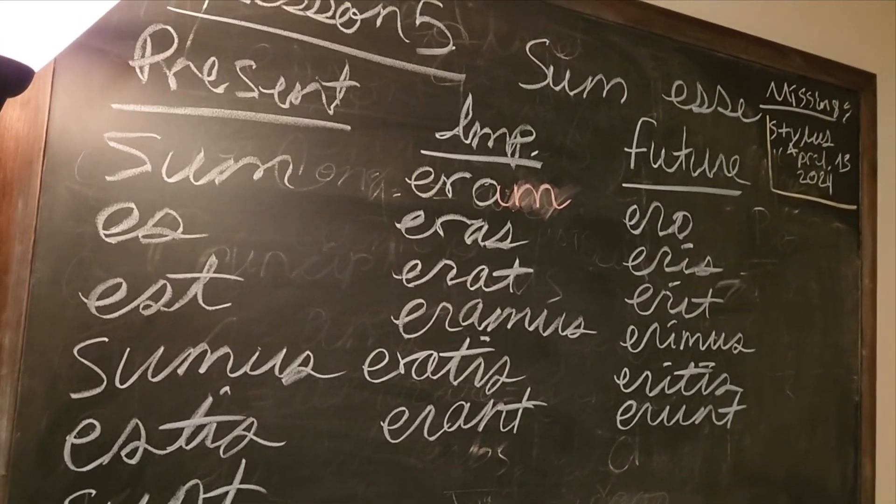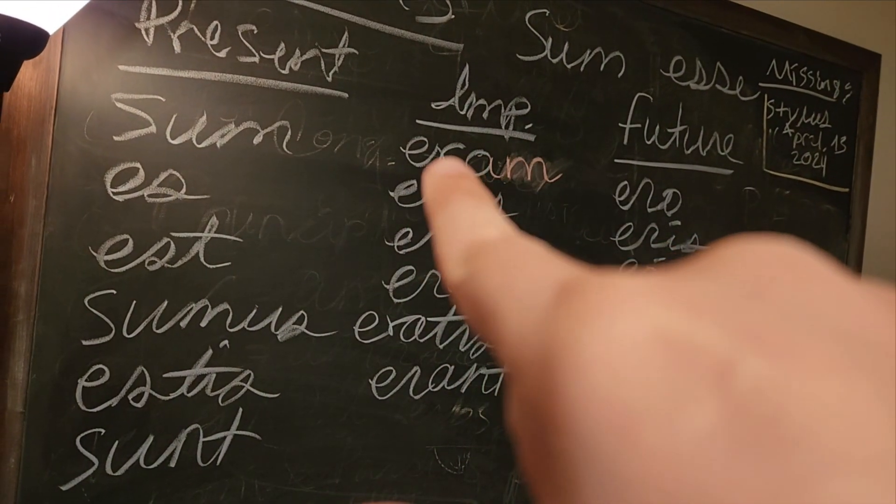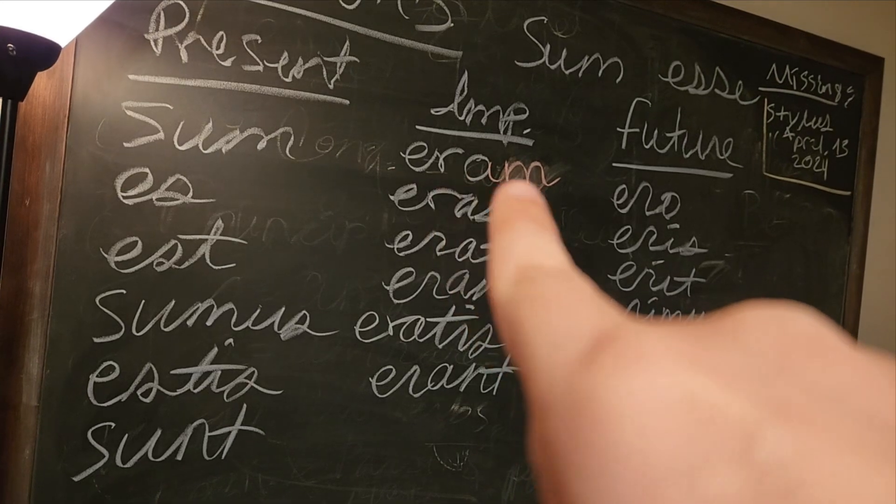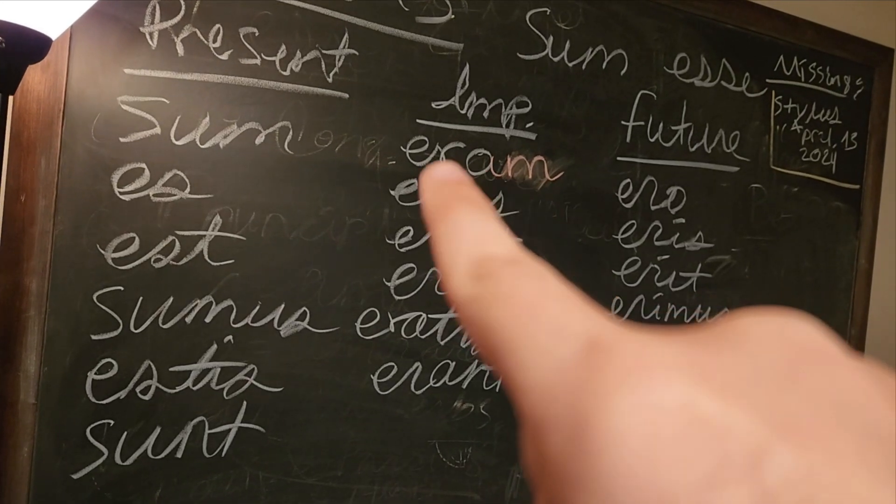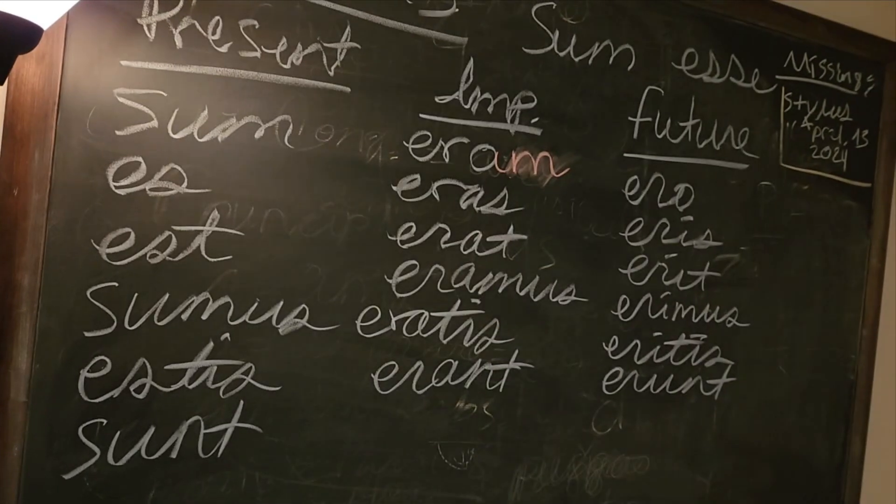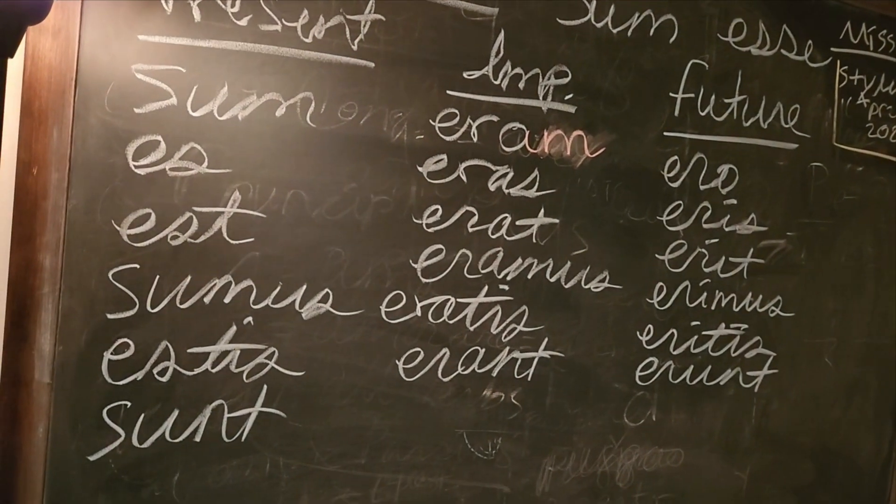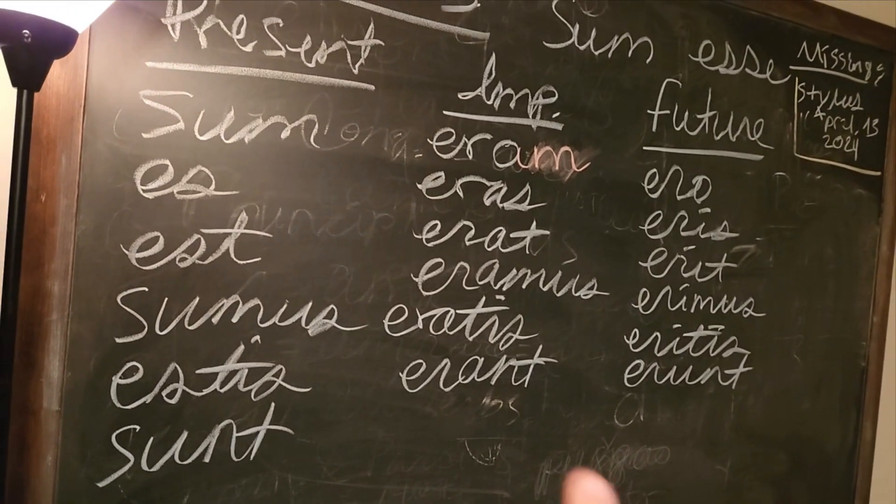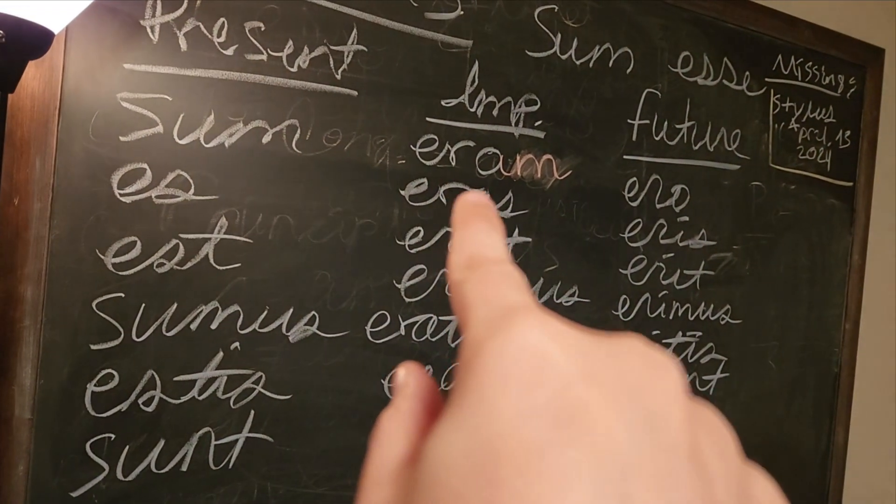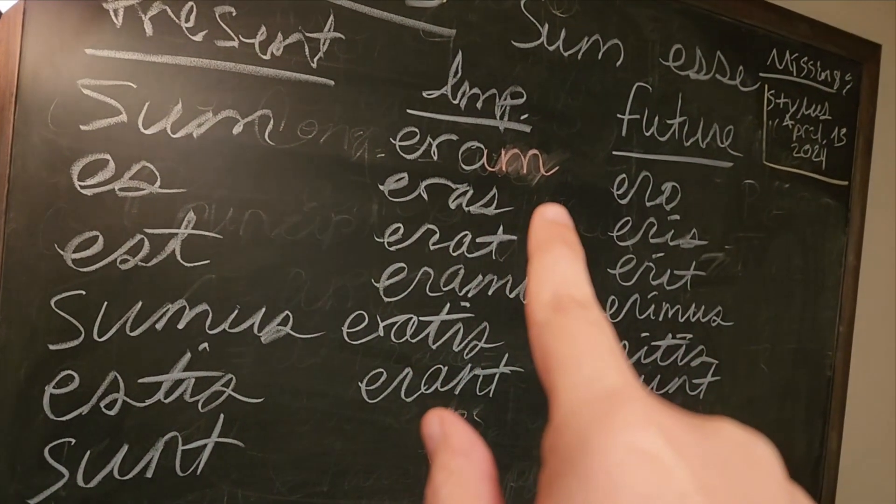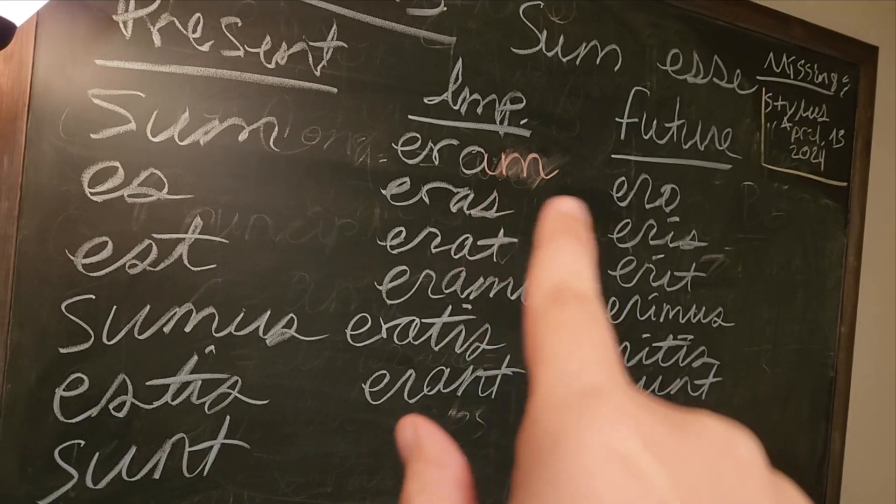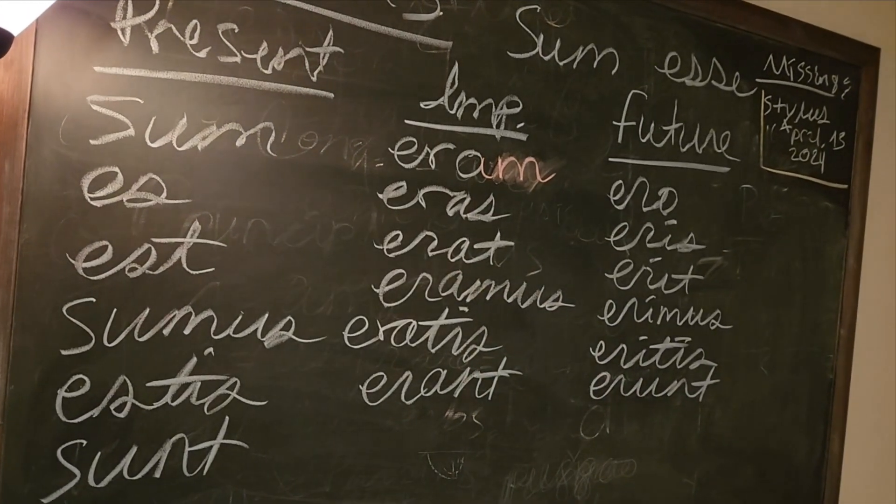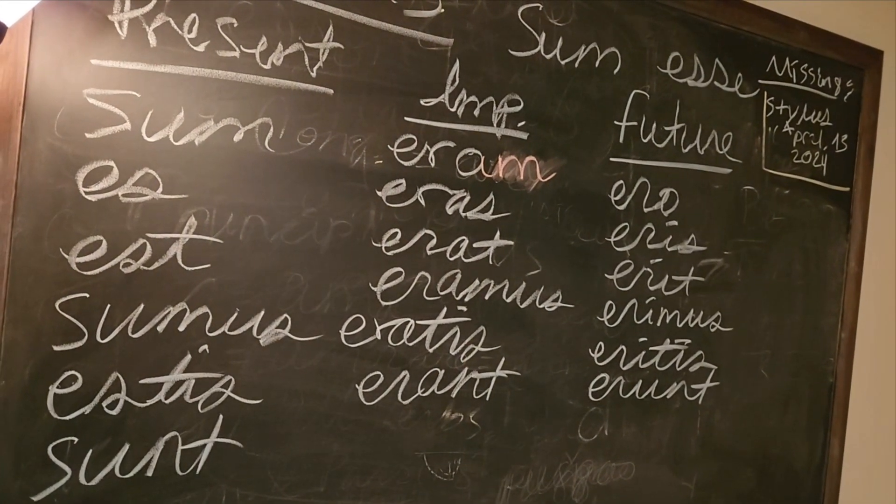The first person singular of the imperfect... I had written down ero and I had to fix that. But other than that everything else was okay.